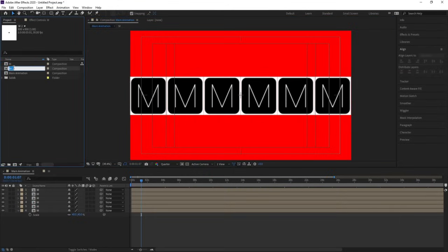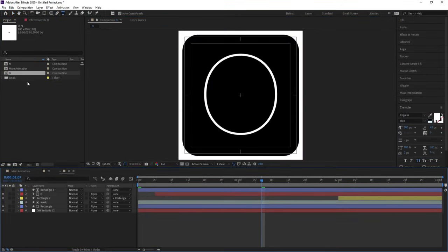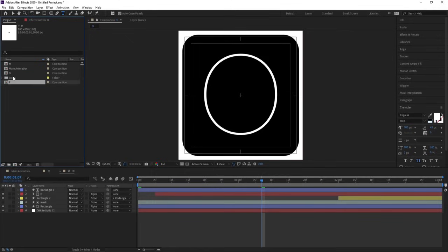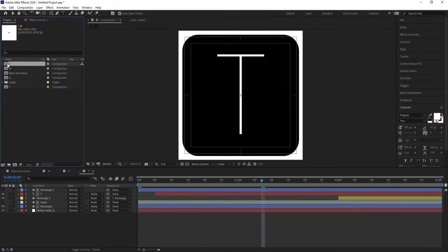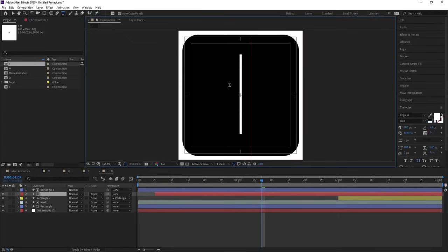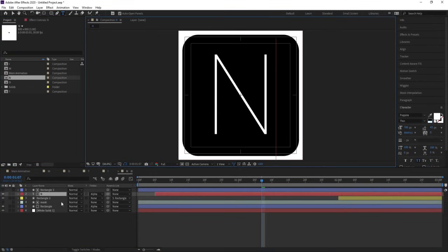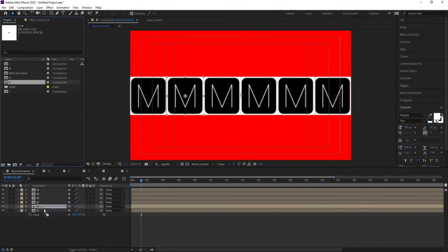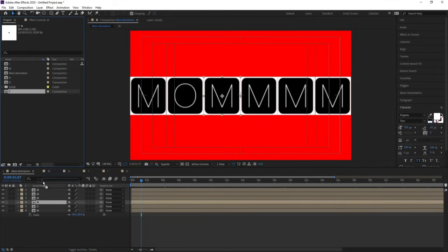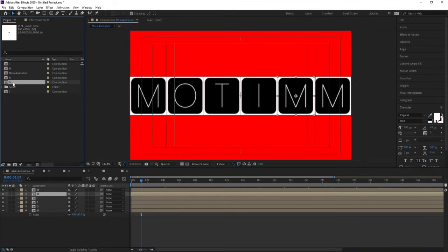Select all of them and adjust them at the center. Select the M composition, hit Ctrl+D, hit Enter, and call it 'O'. Go inside, select the text, and change it to 'O'. Repeat for T, I, O, and N — naming each composition accordingly. Then, holding Alt, replace each letter composition in the timeline to properly assign each letter.